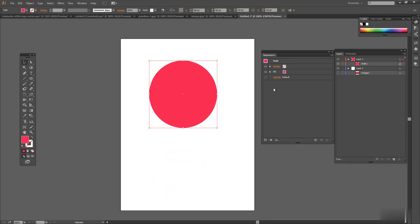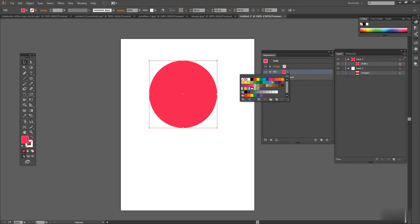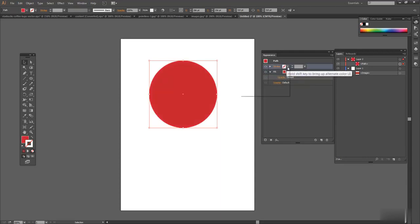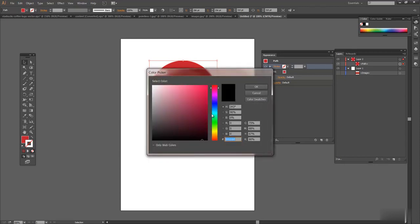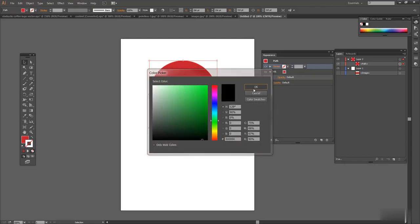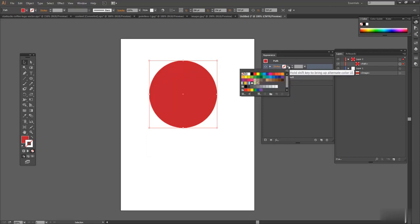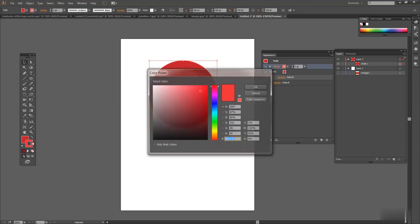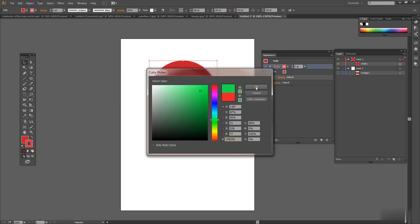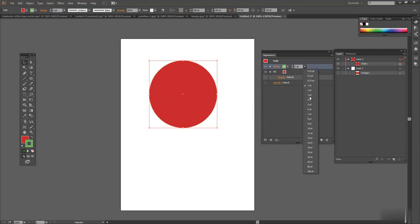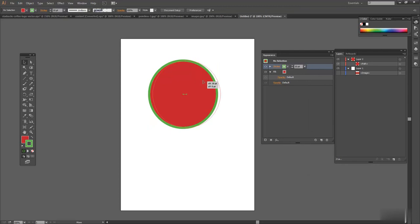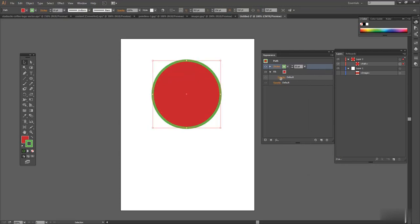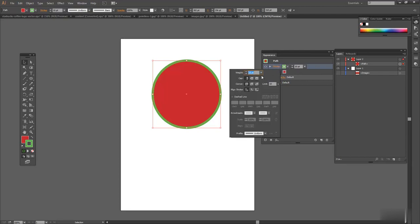Now, one of the really cool things about the Appearance panel is you can create all sorts of effects to this object that are editable and you can go back and change them whenever you want and that includes effects. So let me give you an example. We have Fills. I'm going to change the color of the Fill. I'm going to put a Stroke here. I'm going to make a Green Stroke. I'm going to make that big. Let's do 10.